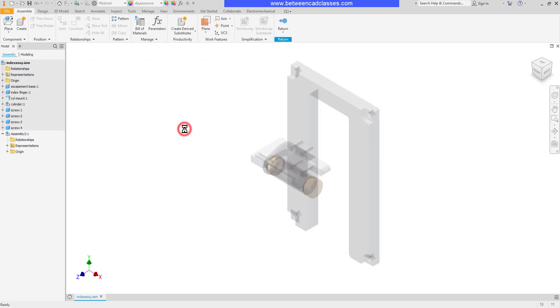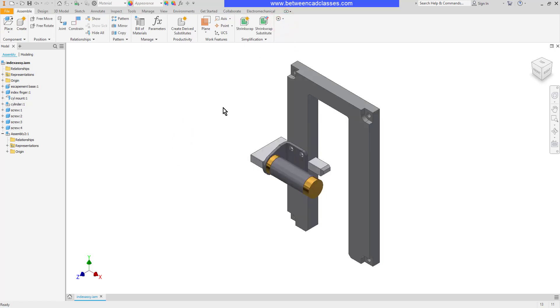Then I'll click in space to start my assembly and then I'll just return back to my overall assembly. As you can see I have a new sub-assembly here simply called assembly 2.